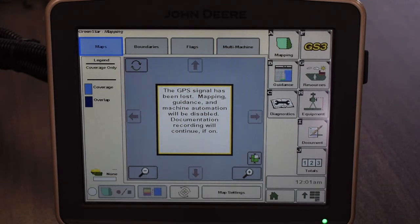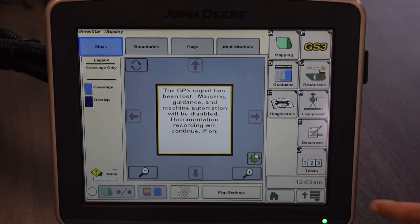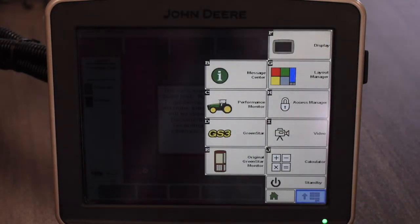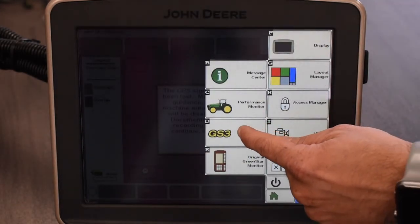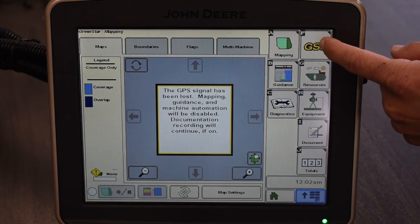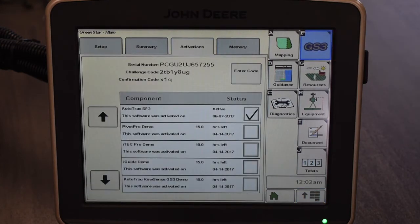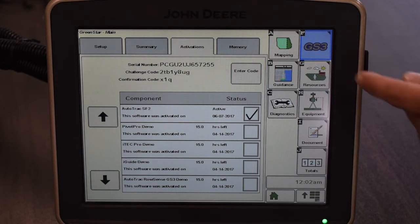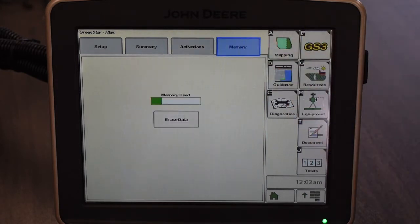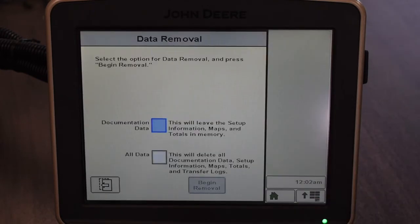The next thing we're going to go through is how to clear your documentation data on this display. There are a couple different options that it gives you when you do it. So the first thing we'll do is go to our menu again, our GS3 letter D, then our GS3 at the top letter F. If you notice, we have four tabs along the top from left to right — we want to get to the fourth one across the top, which is memory. Then in the center of your page you'll see an erase data icon.